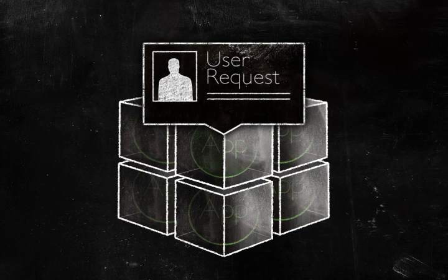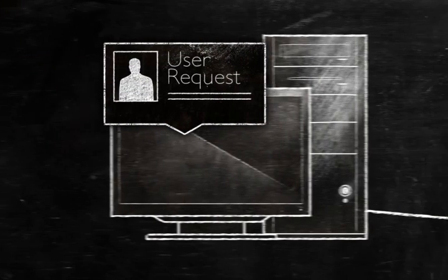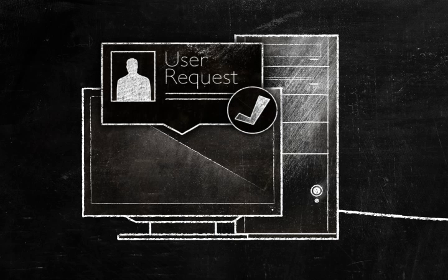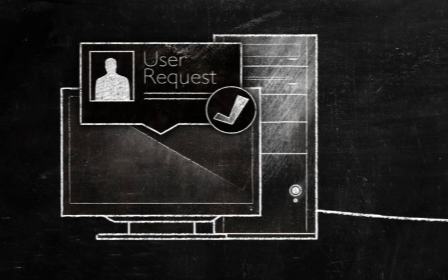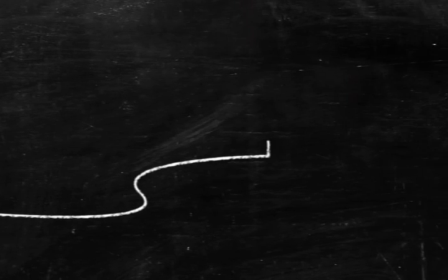When a user requests an application, XenApp delivers it instantly according to rules you set for each user profile. But XenApp also determines the best delivery method without input or interruption.